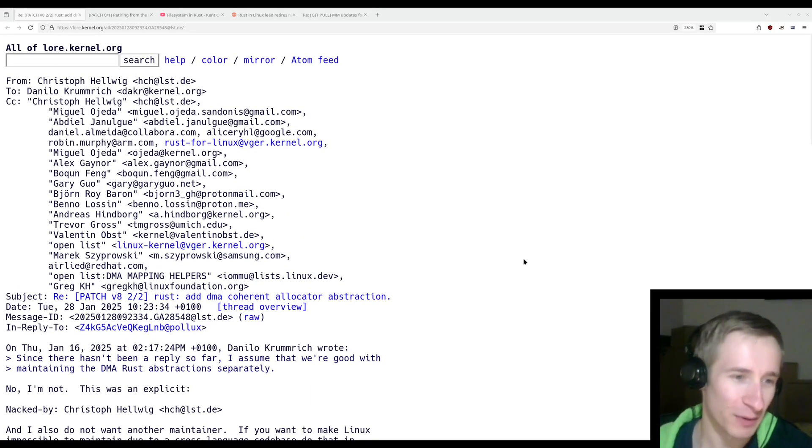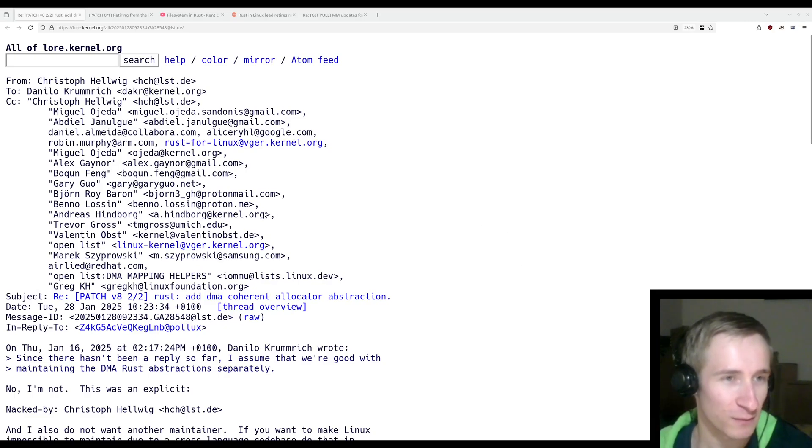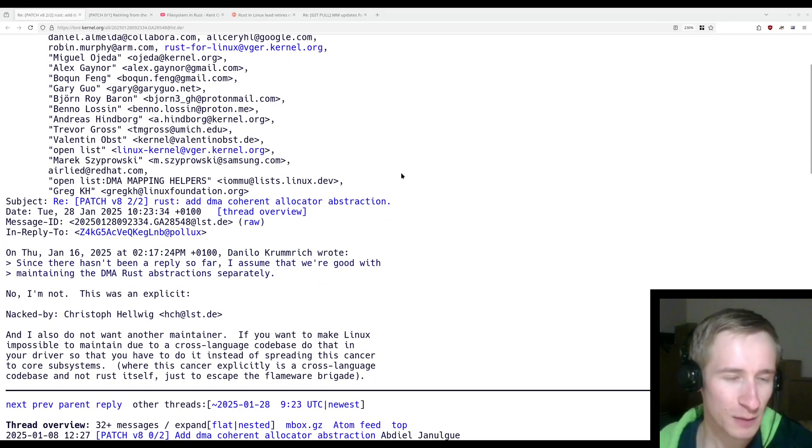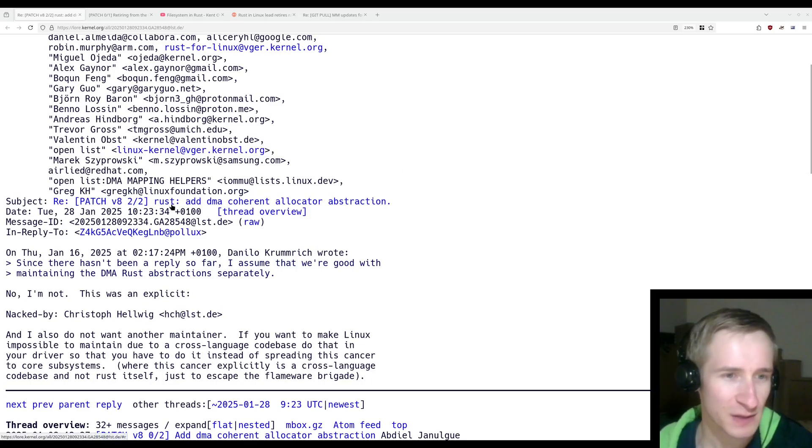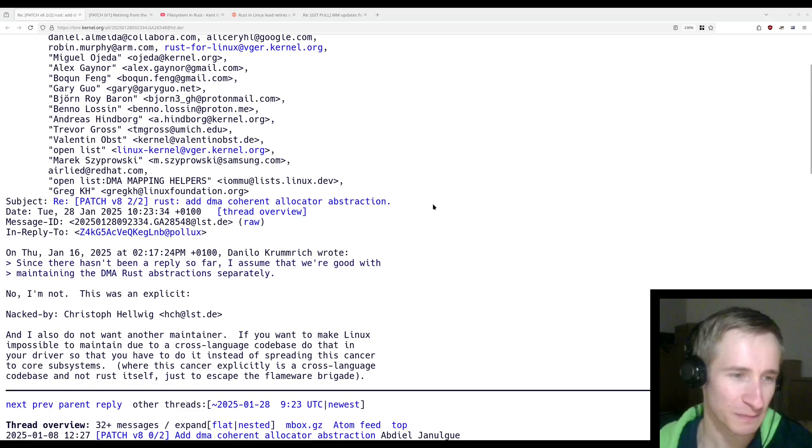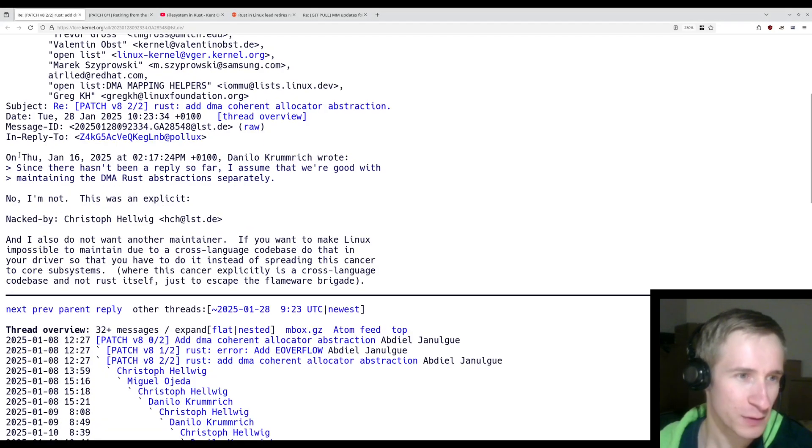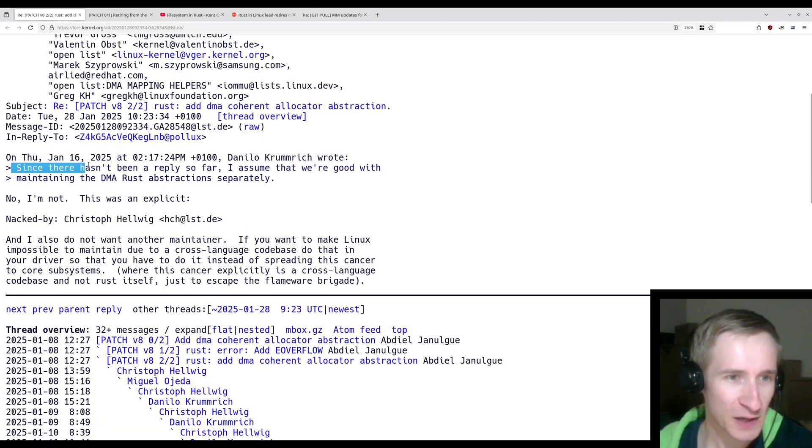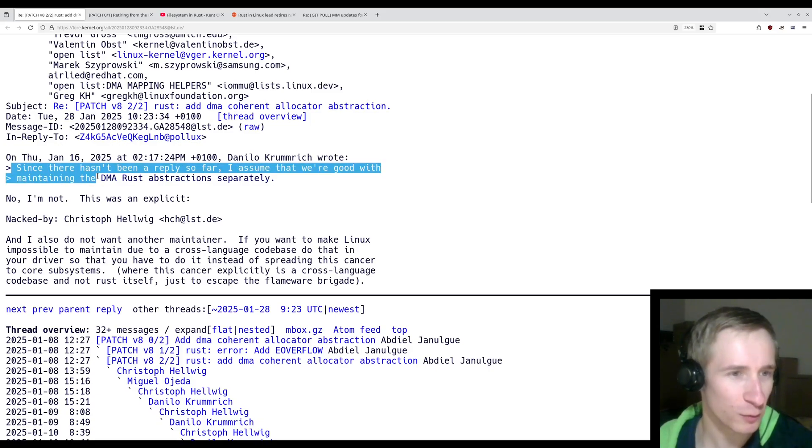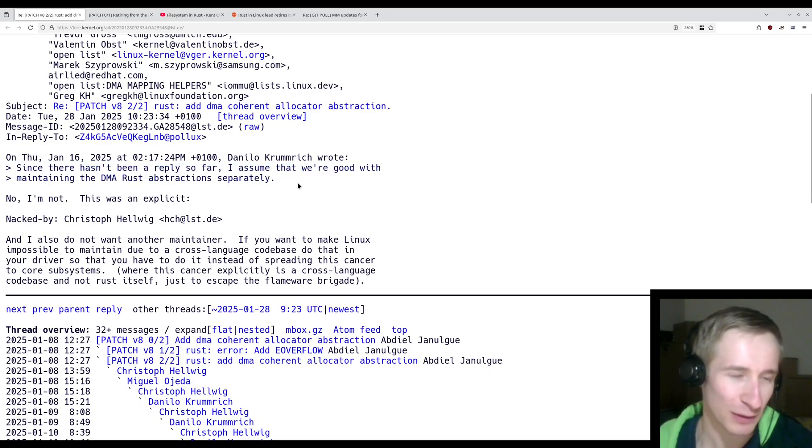So this piece of drama, as it were, is directly from the kernel mailing list, and it comes from someone trying to submit a patch to some of the Rust for Linux abstractions. So we can see here, Danilo Krumrick wrote, "Since there hasn't been a reply so far, I assume that we're good with maintaining the DMA Rust abstractions separately."